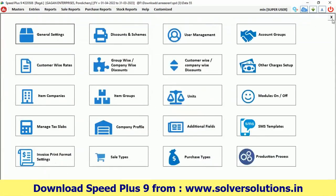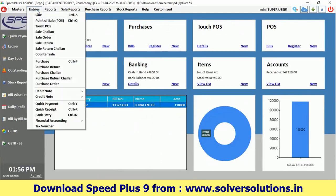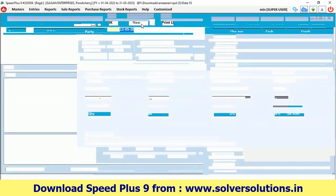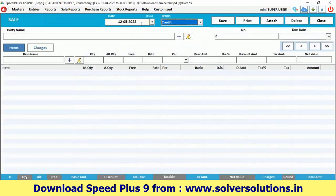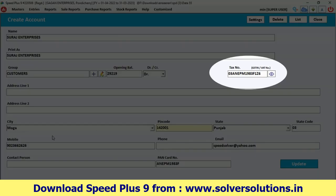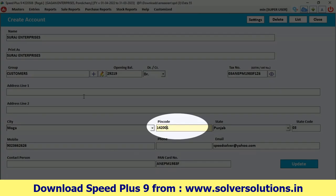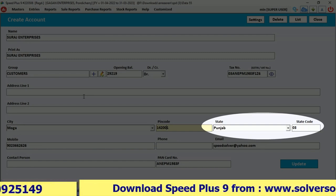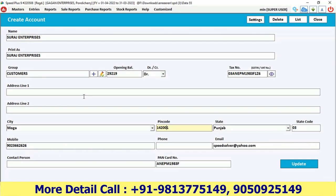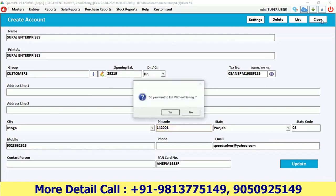Now let us generate a bill to show how the e-way bill will be created. We have taken the name of the customer. When creating a customer account, make sure that the tax number, pin code, state, state code, mobile number, and email ID are all properly entered. We are now creating a new bill.